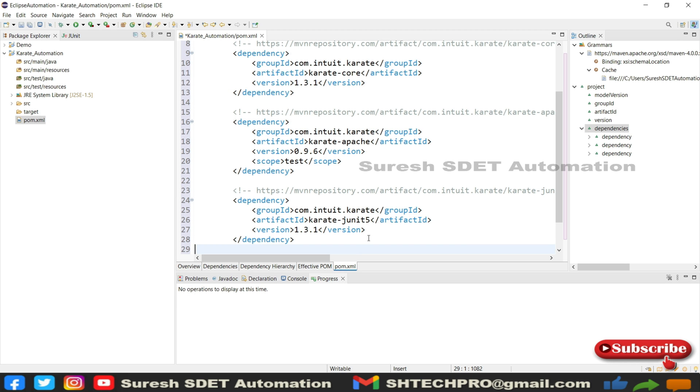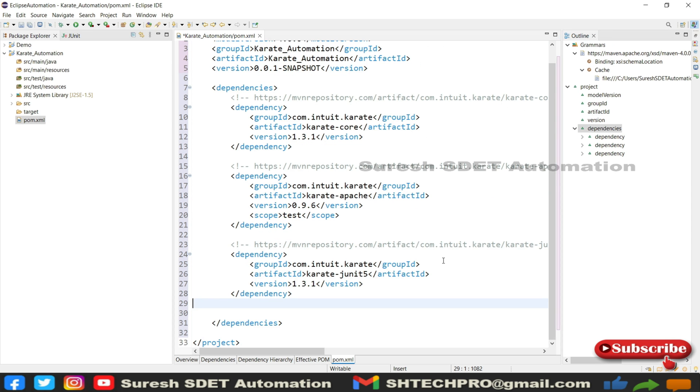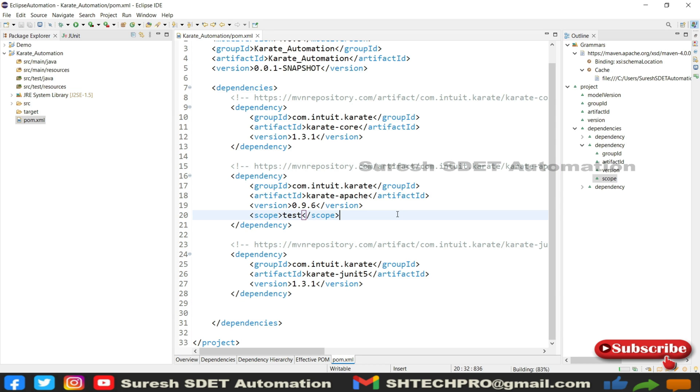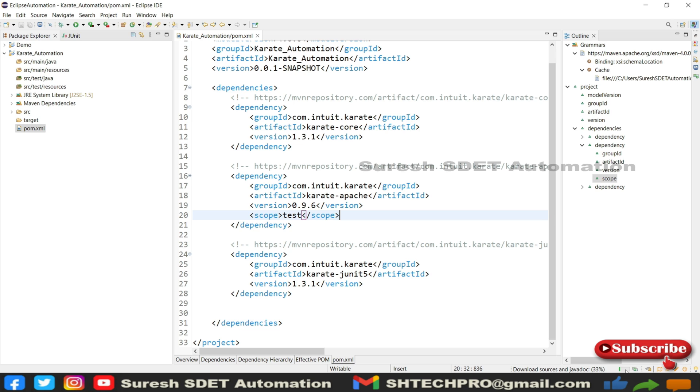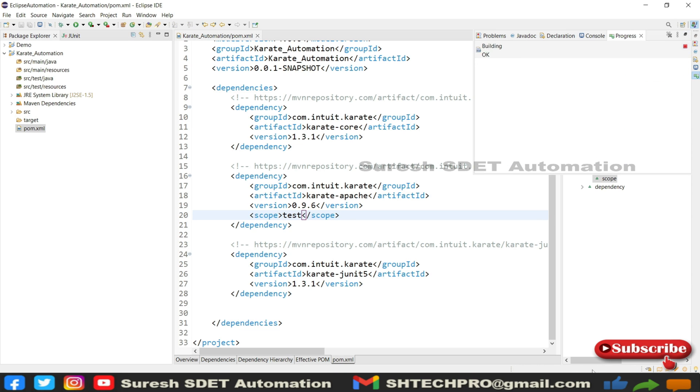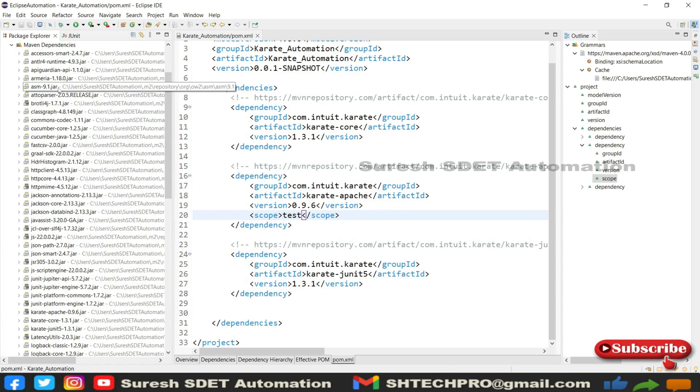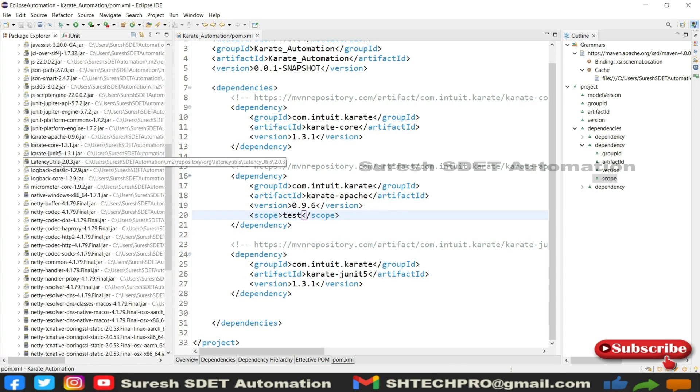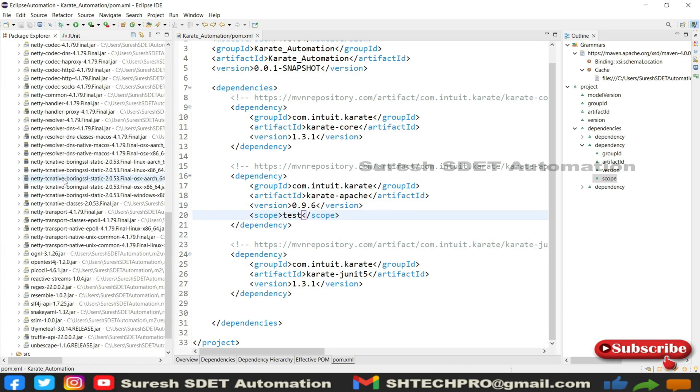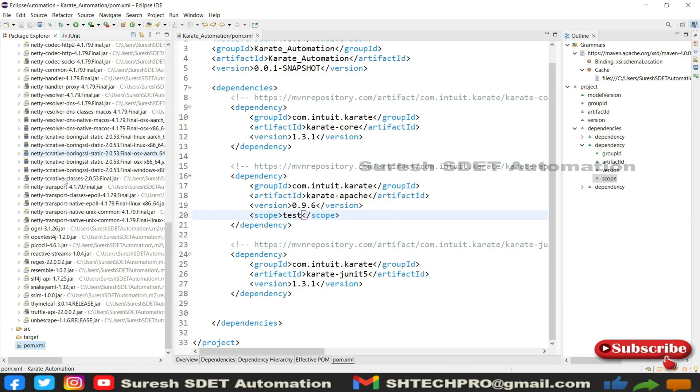Right now we have only JRE system libraries. Once we save this program or save this pom.xml, you will get one new folder. I will show you that folder. All this is loading up here. This is the program status bar which is showing here. Once this is done, you can see here Maven dependencies. These are the dependencies that are all installed into our program folder.